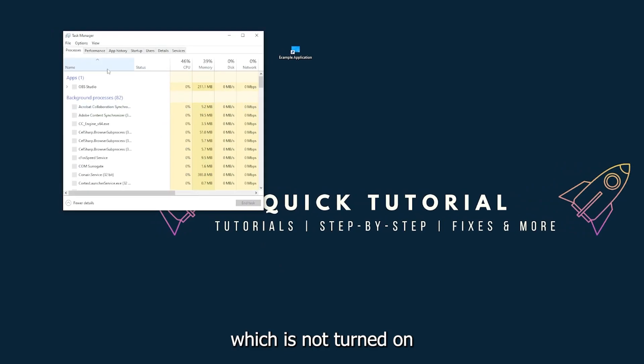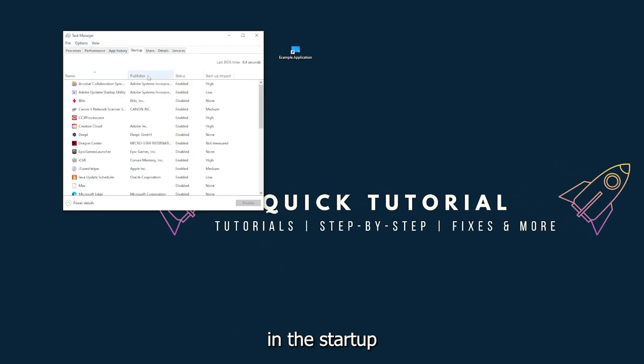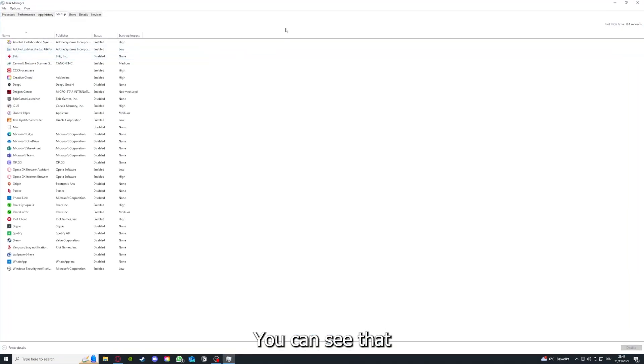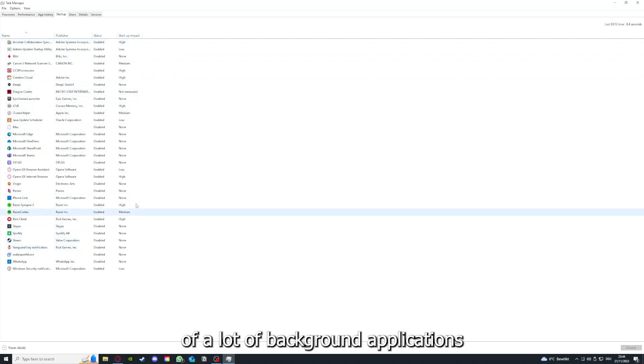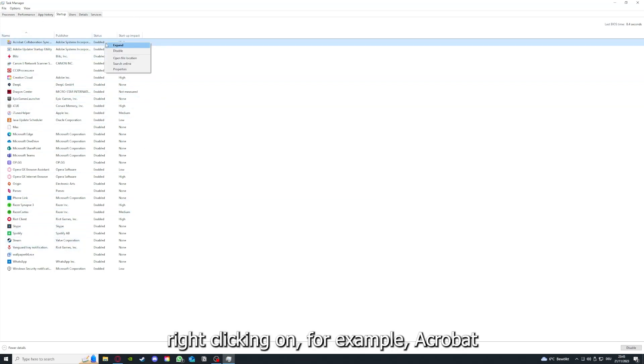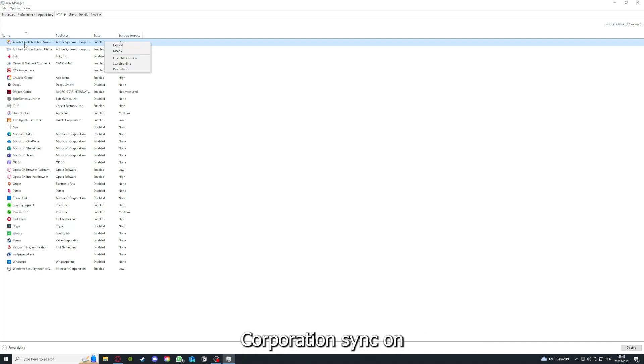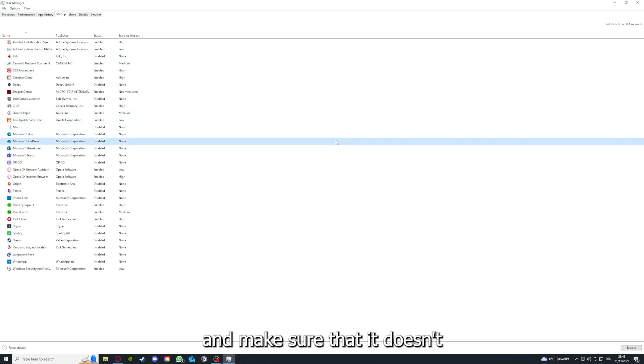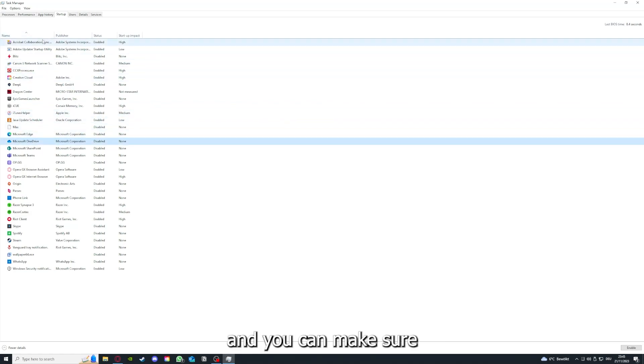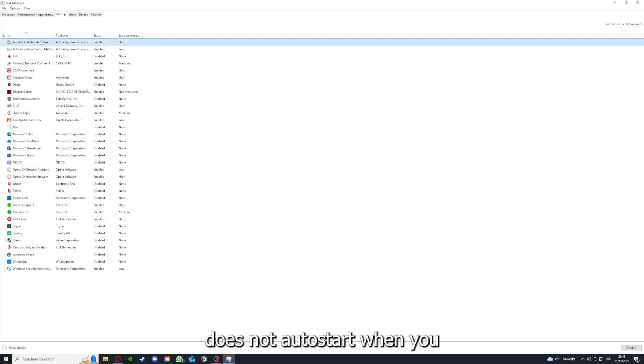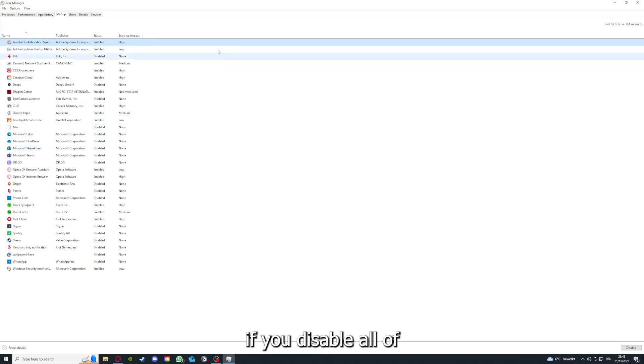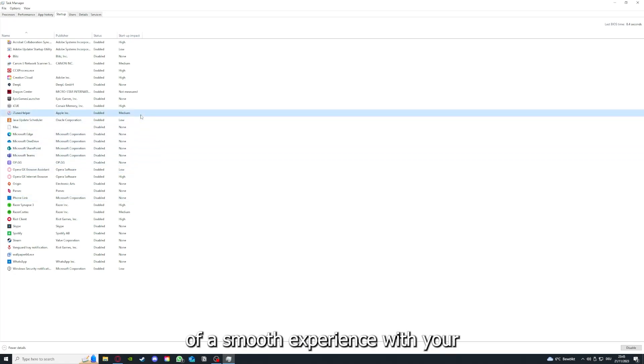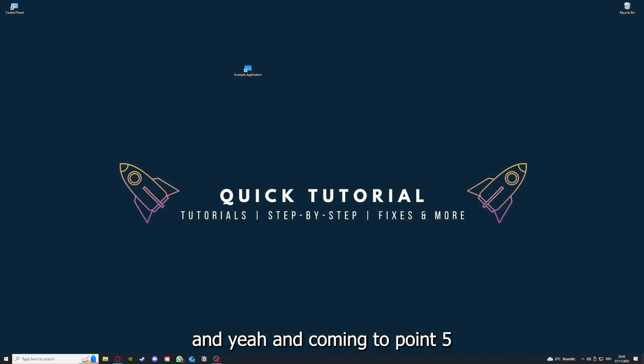Make sure nothing is turned on in the startup section in the task manager. As I already told you, go down to the taskbar, press right click, go to task manager. You can see the status of a lot of background applications. Right clicking on that, you can disable it and make sure that it doesn't auto start when you restart your PC. If you disable all of them here, all of those background applications, you can make sure that nothing gets in the way of a smooth experience with your application.